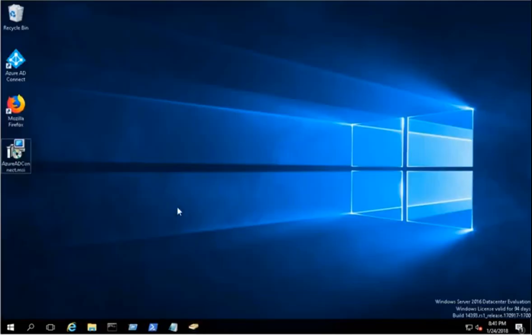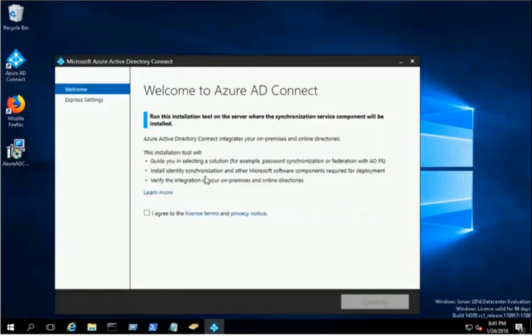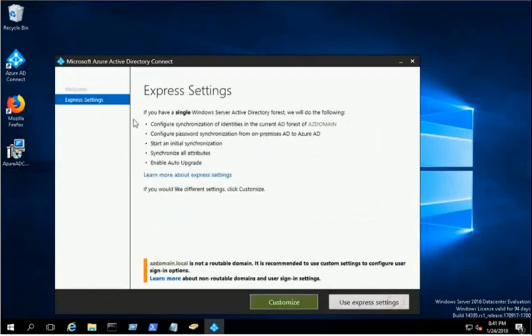Double-click on the Azure AD Connect shortcut on the desktop. Agree to the license terms and click Continue. Click on Use Express Settings.